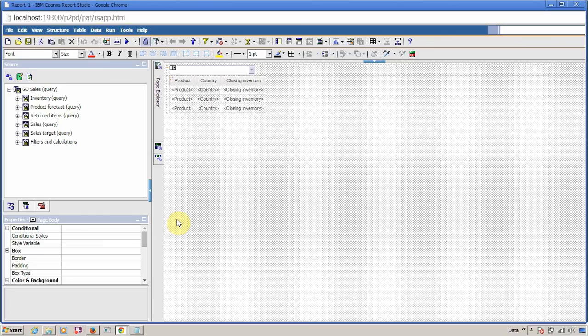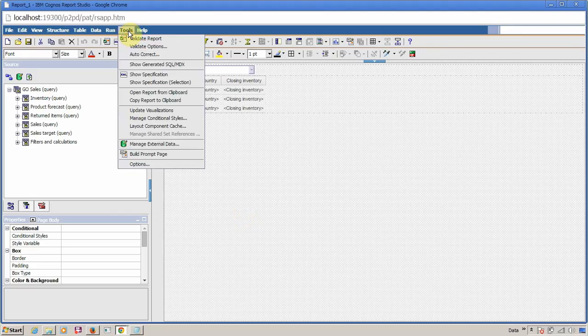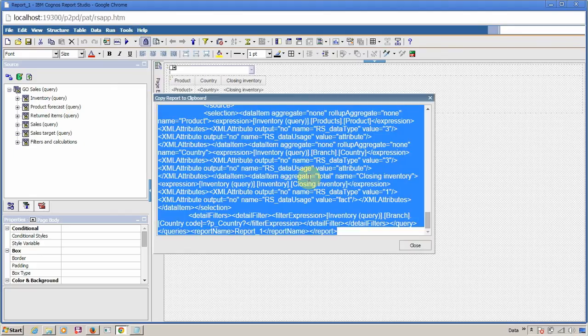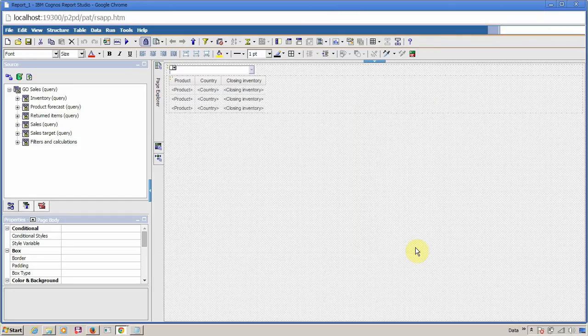For this, you can use clipboard import and export options available in Tools. You can copy this entire report to your clipboard by clicking Tools and Copy Report to Clipboard. You have to press Ctrl+C to copy. Another quick method to access this option is this XML button.